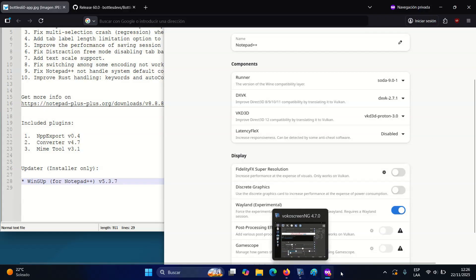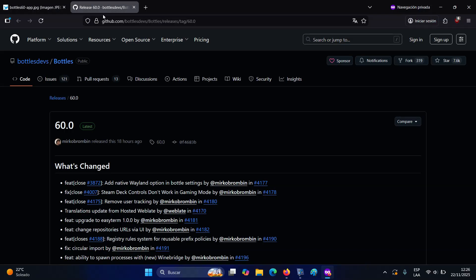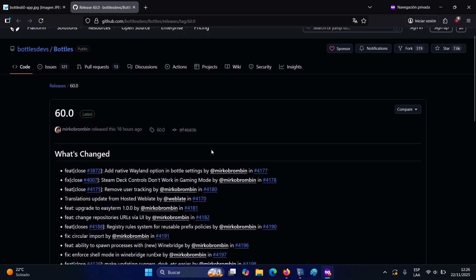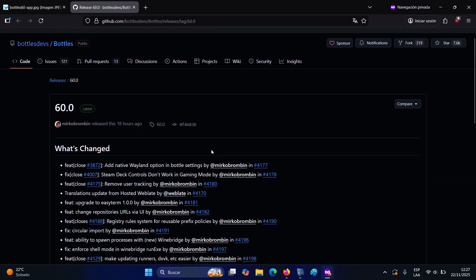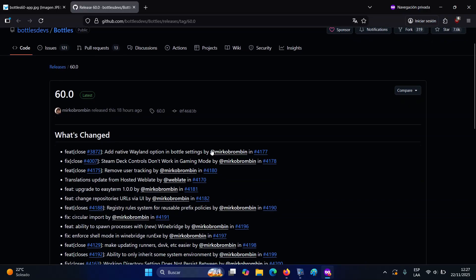Plus, a new registry rule system introduces reusable policies for prefix creation, expanding control for more advanced configurations. The release also improves how system environments are inherited, allowing selective adoption of variables when needed.